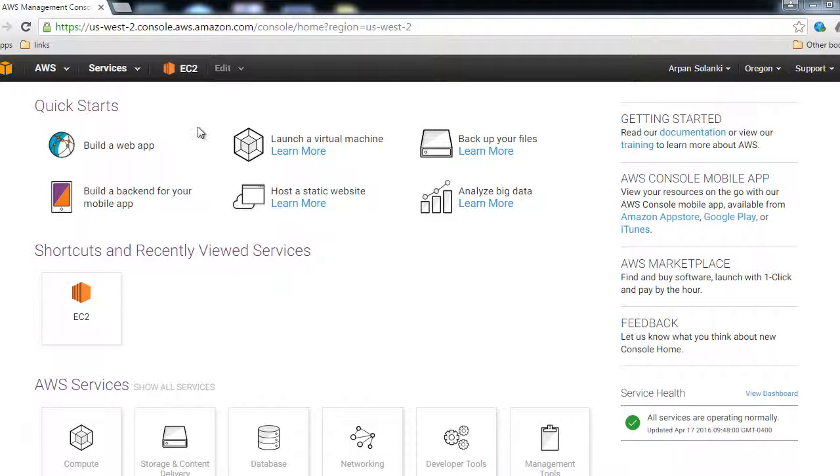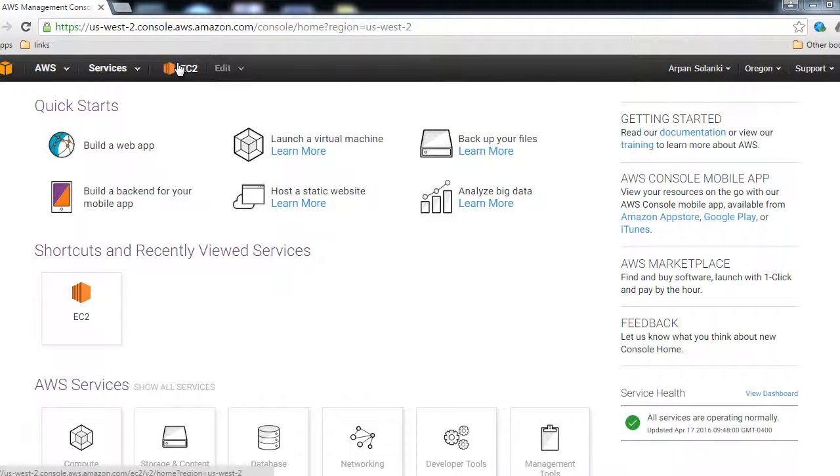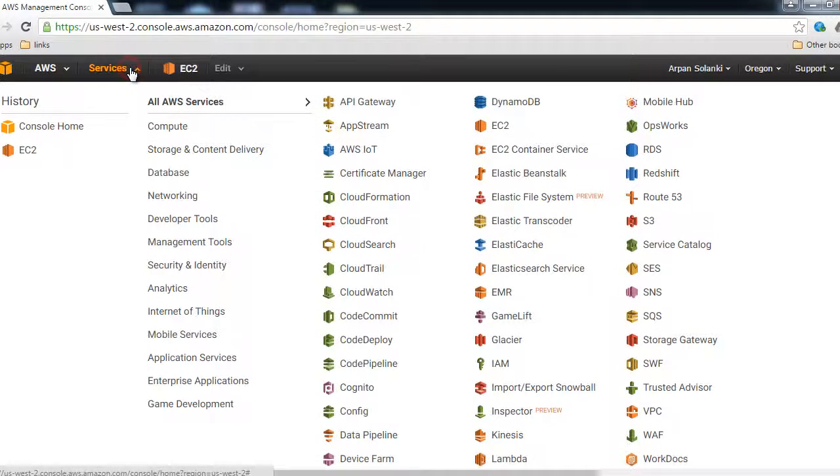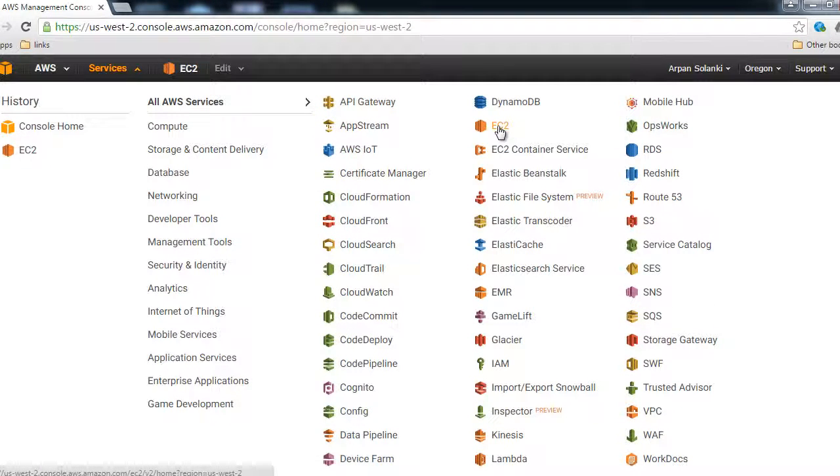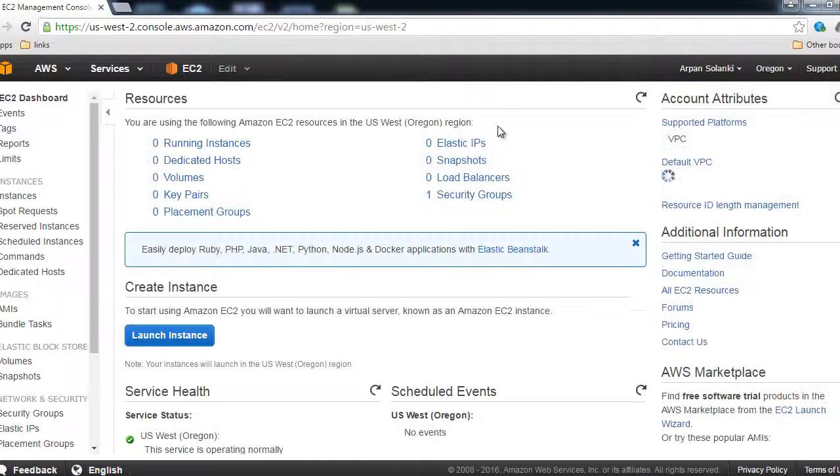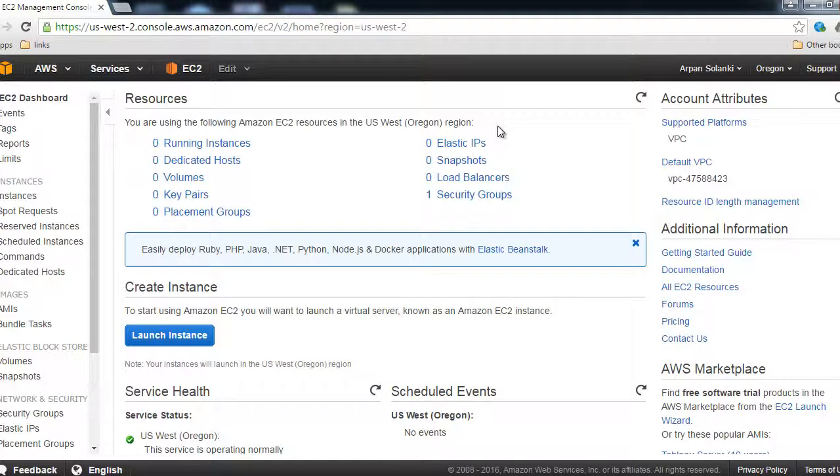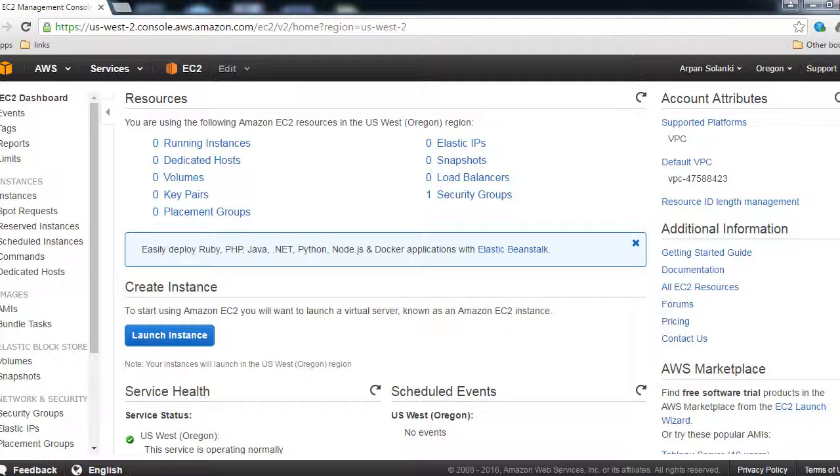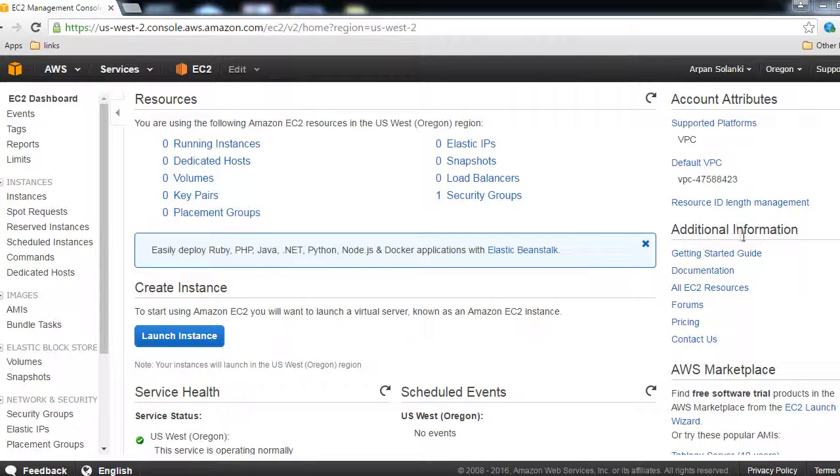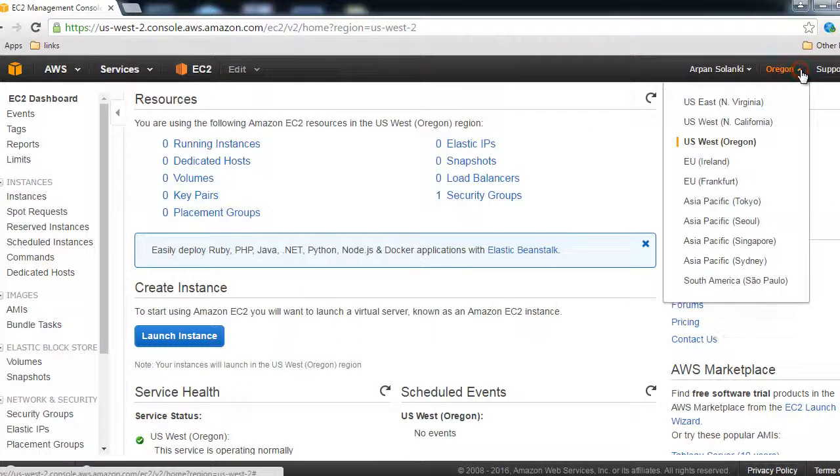Now let's see how to generate a key pair. Inside your management console, click on Services and then click on EC2. Once you click on EC2, this will take you to your EC2 overview page where you can see the instances that you have created.